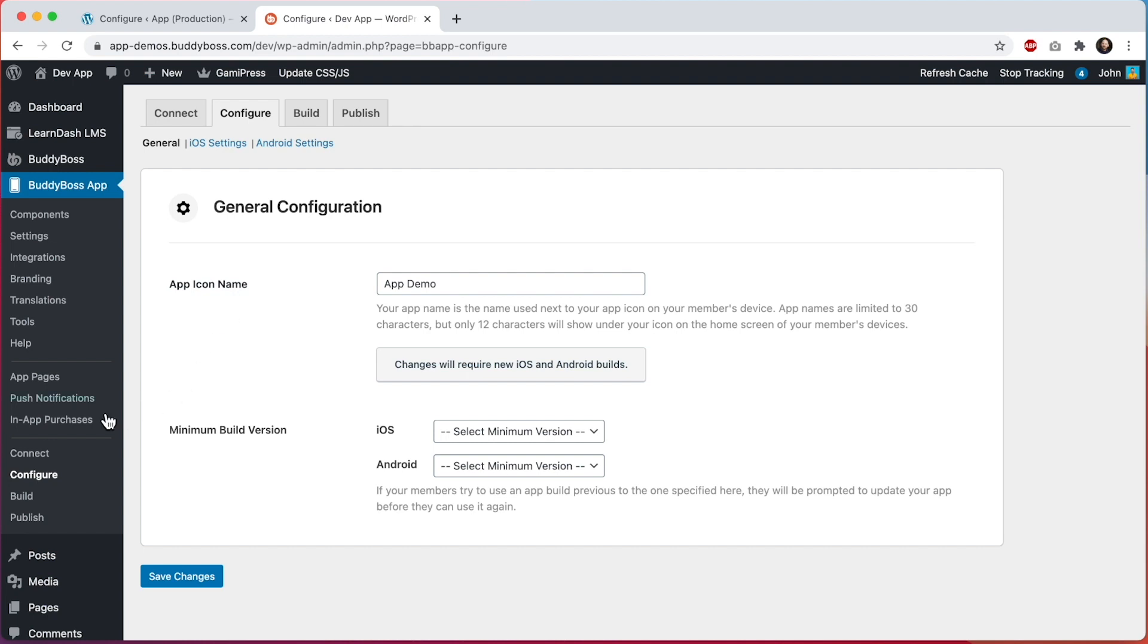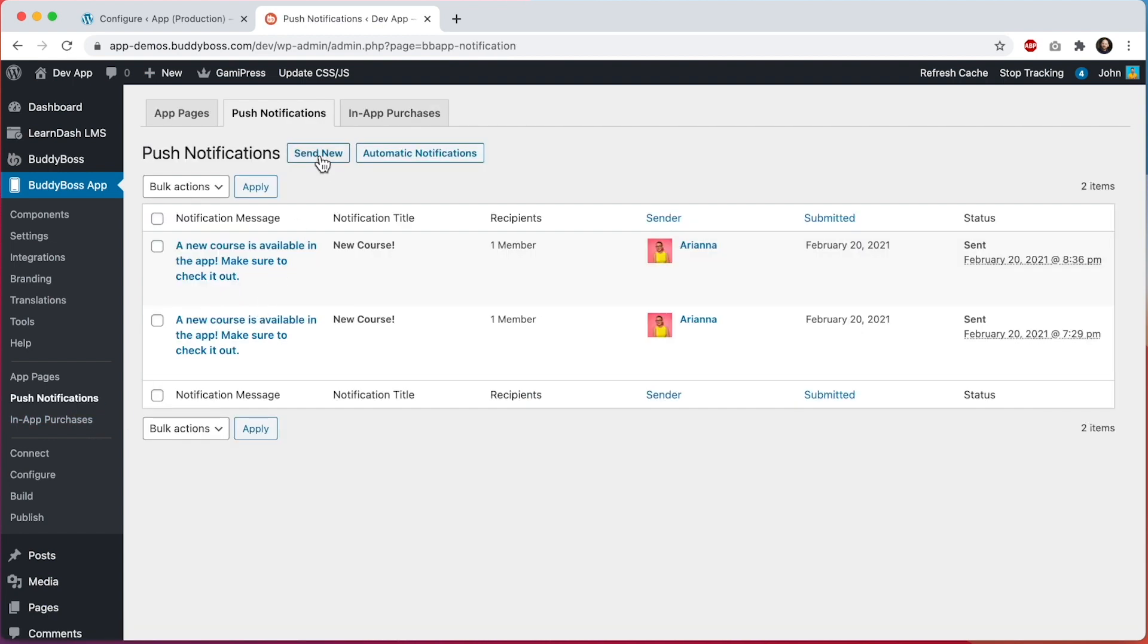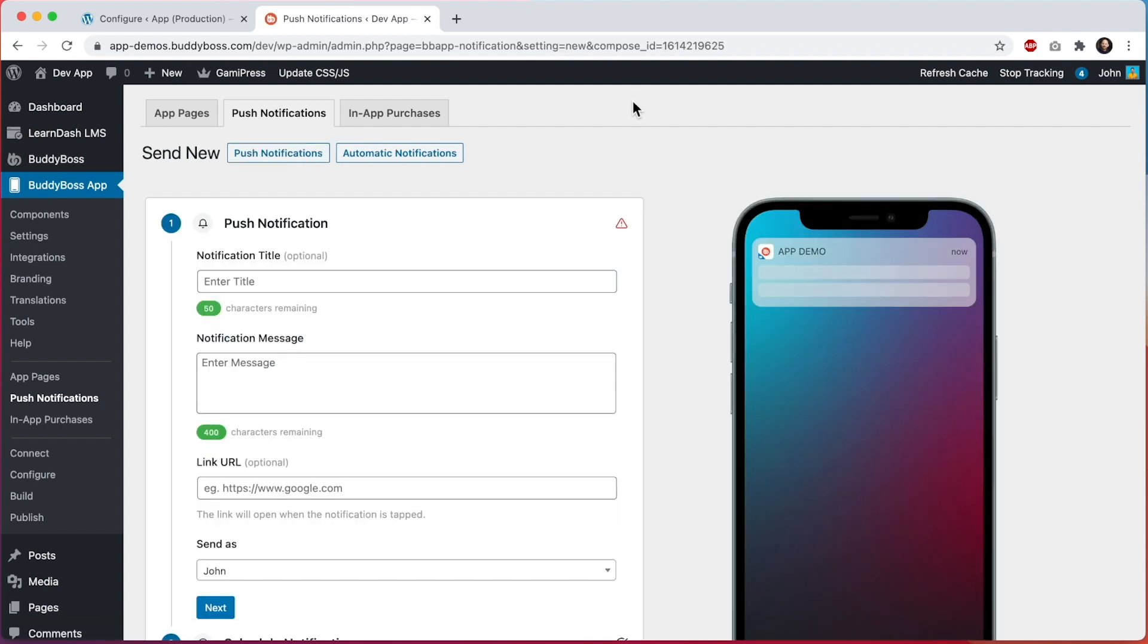So if I come to push notifications and click send new, we can see that the app icon name is going to show next to the icon in our push notifications and again it shows under the icon on the home screen.